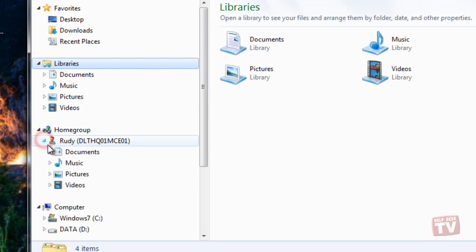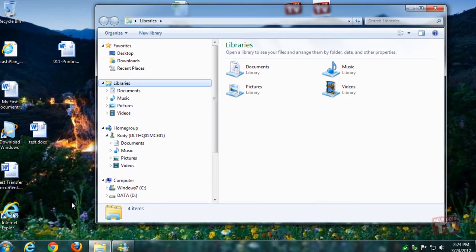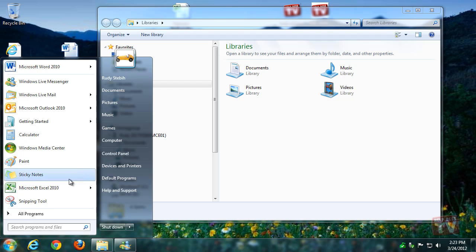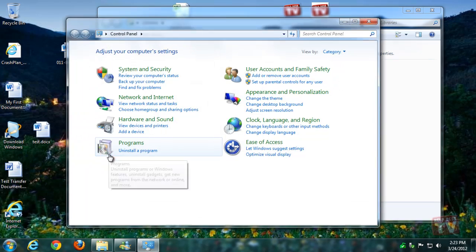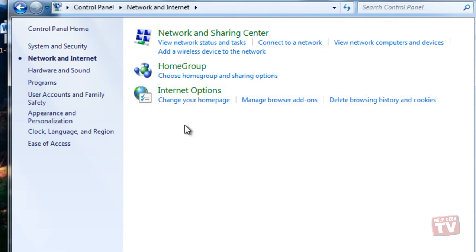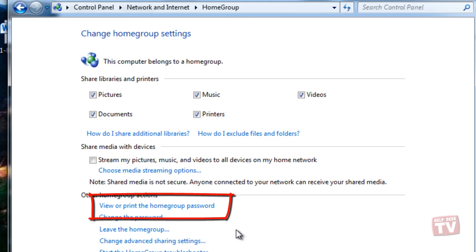What if you forget your home group's password? Yes, the password generated by the wizard is hard to remember, but Windows 7 lets you view or print your password even after creating the home group in the home group options.